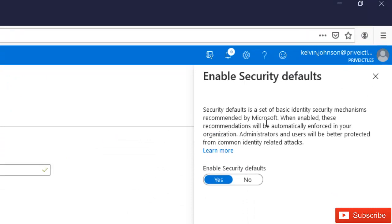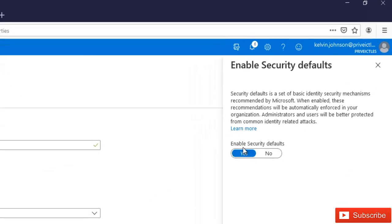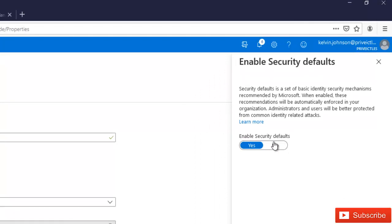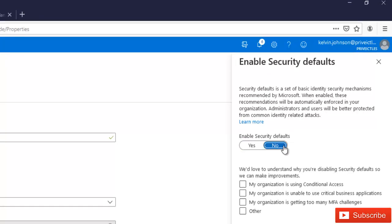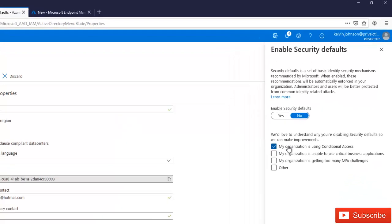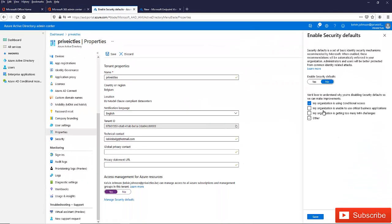So it says security defaults is a set of basic identity. Click no. To enable security defaults, click no, and select my organization is using conditional access. So check this. And also I think for the other ones for now it's not necessary. So just click save.